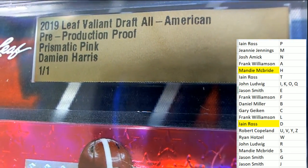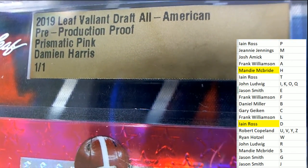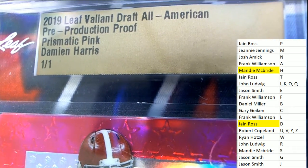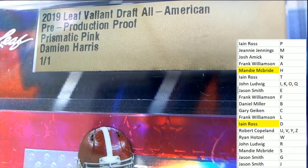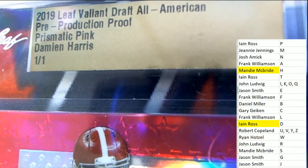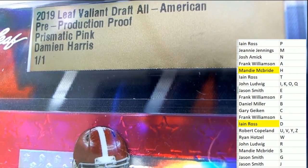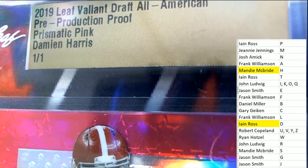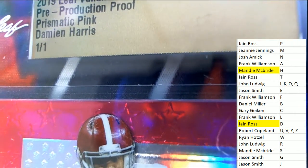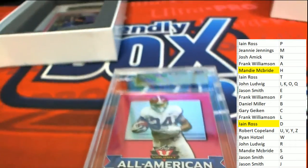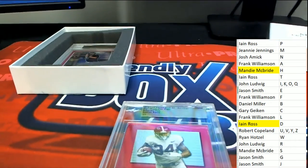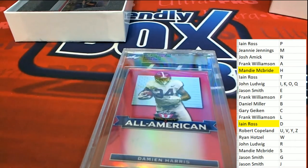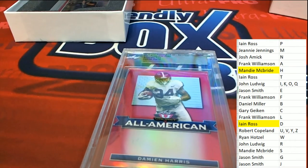Check it out, Mandy. Damian Harris, I believe he is a Patriots player. Isn't he a Patriots, you guys? Pretty sure it's a Patriots wide receiver. Very nice. All-American.